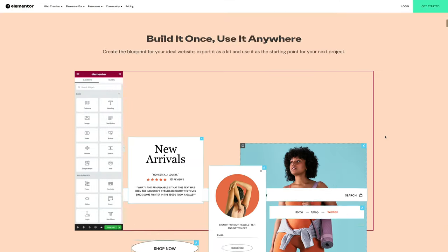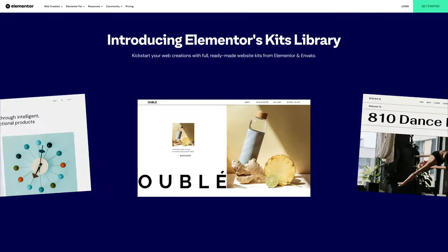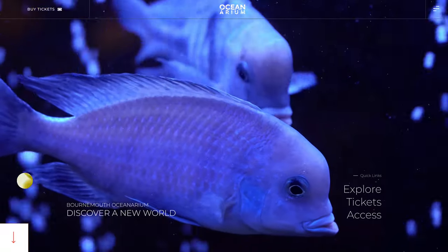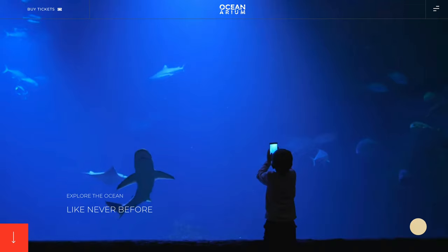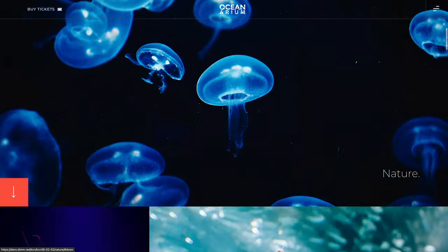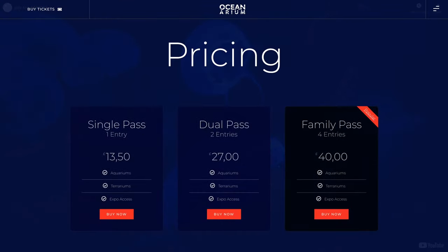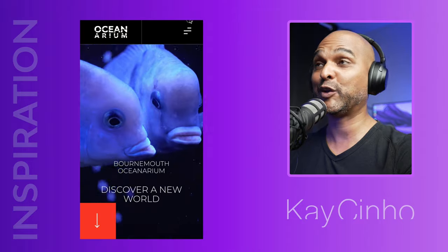The Elementor Kits Library can not only speed up your web design process, but it could also make you more profitable. In this video, I'll show you how I used the Elementor Kits Library to redesign Bournemouth Aquarium's website without them even asking for it. And of course, it looks gorgeous on mobile too.